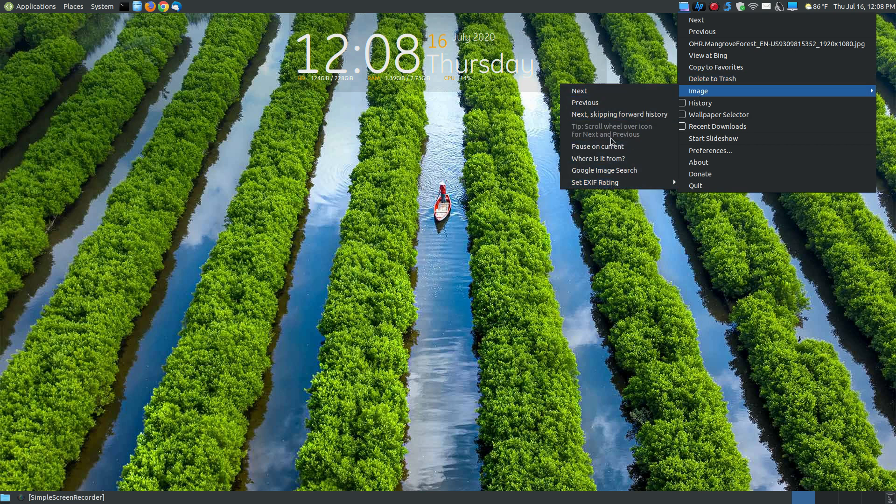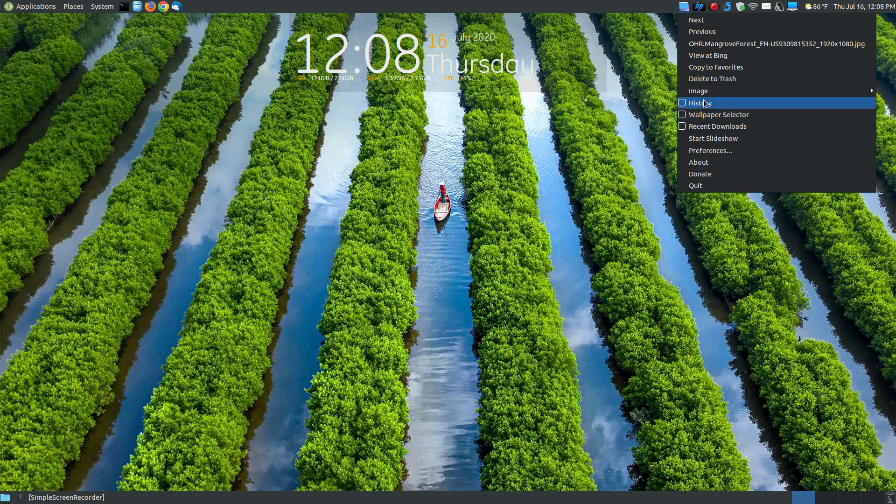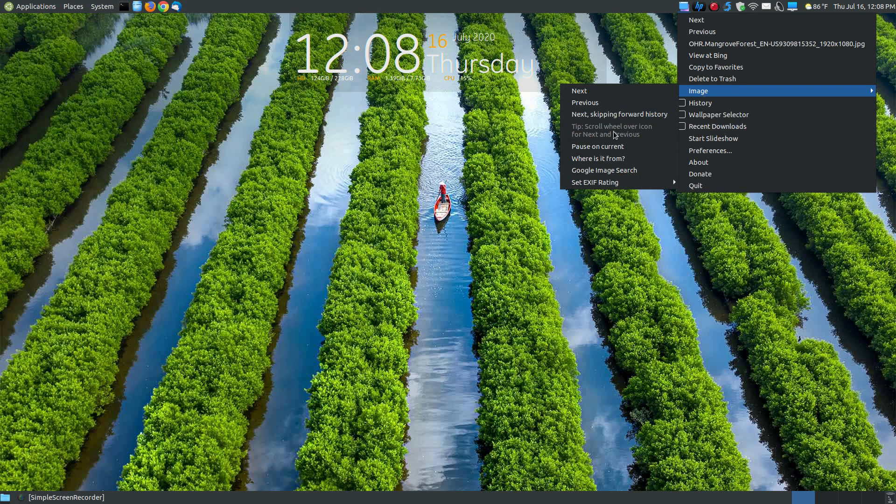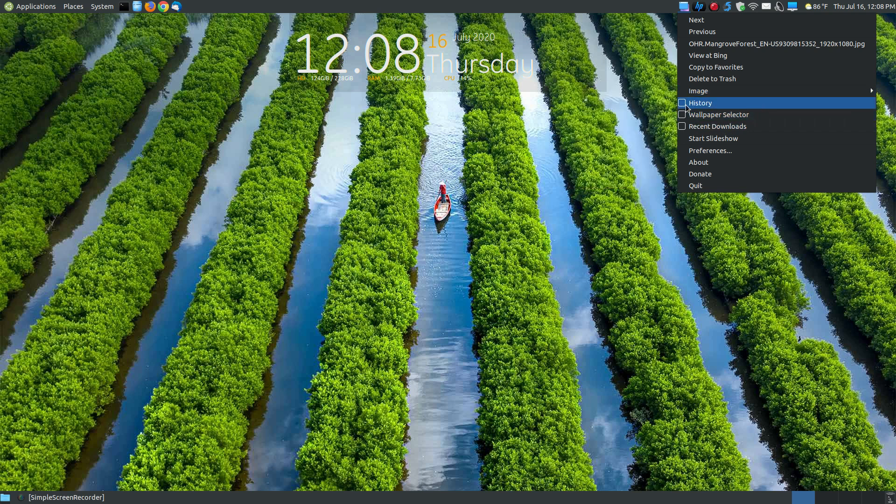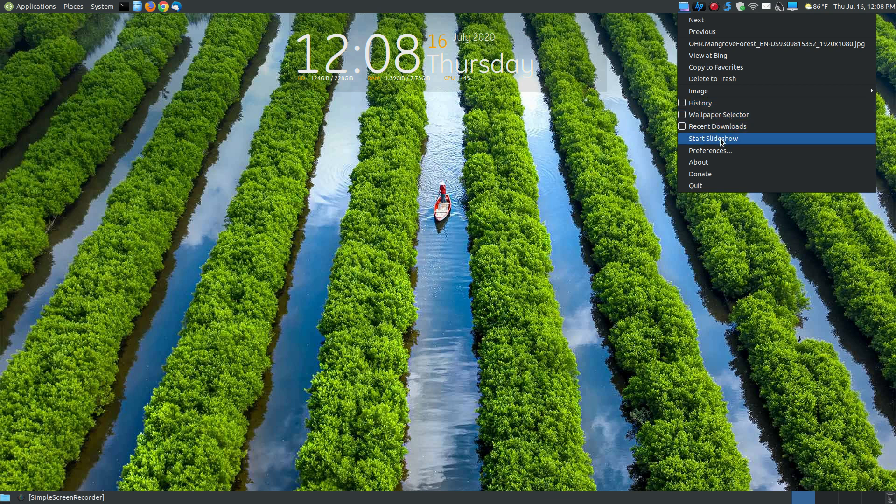Here's a lot of other things like where is it from, pause the current. So if you want to leave that for several days. This shows you a little bit more information about your history, your wallpaper selector, and your recent downloads. Here's where if you've created a slideshow, you can start the slideshow and see the slideshow that you created through your preferences. So you have to set up what folders you'd like to have wallpapers or backgrounds to create a slideshow.